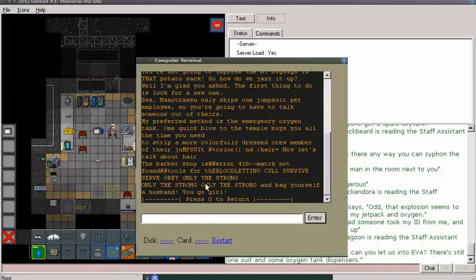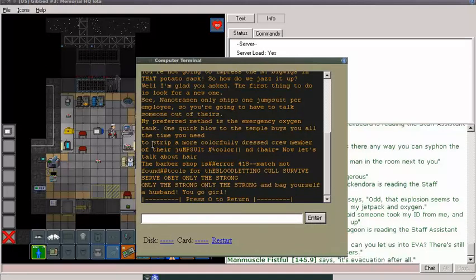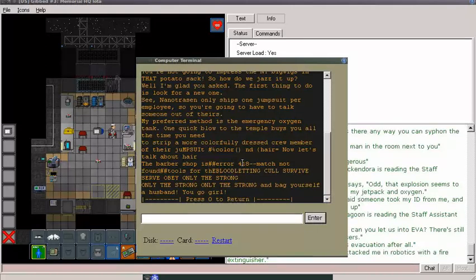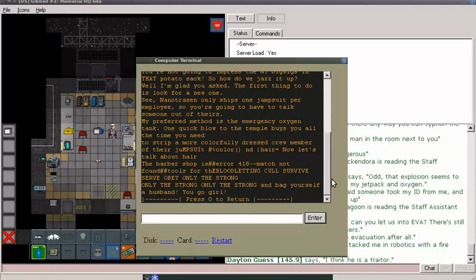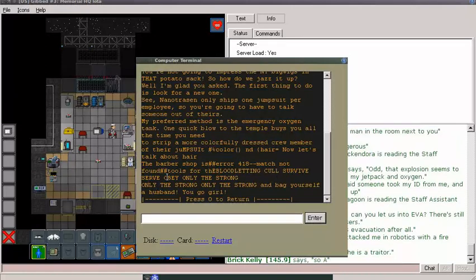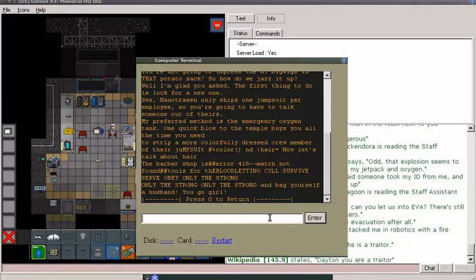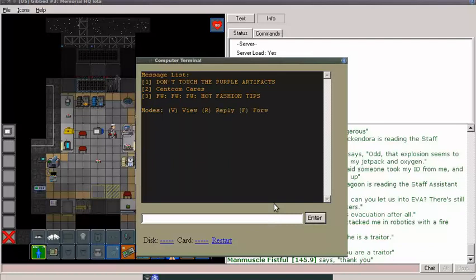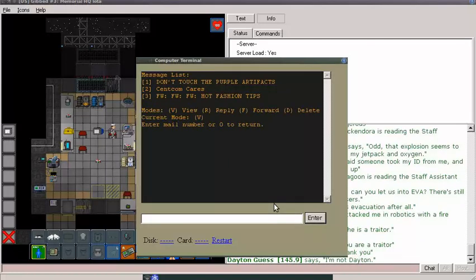In that potato sack. Whoa, whoa, whoa. Okay. Colorfully dressed current member about their jumps. Ooh, color. And here, now let's talk about here, the barbershop here. 418, match not found. Tools for the bloodletting. Call. Survive. Serve. Obey. Only the strong. And beg yourself a husband. You go, girl. Well.